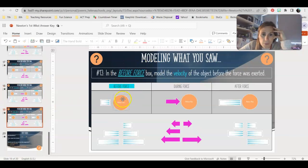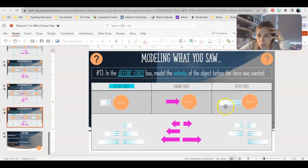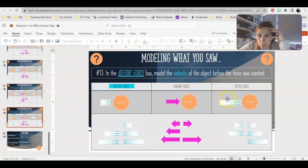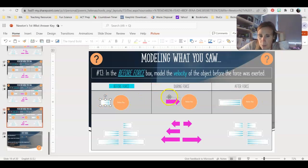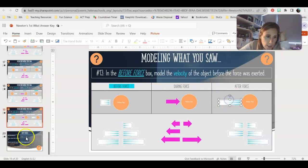And then the last one — this is a before force. We know that it's moving at a large speed to the right after, and we only applied a medium force also to the right. So that means we just caused it to speed up. It would have been moving with a small velocity to the right before. So: small velocity to the right, we add a force in the same direction, it speeds up to a large velocity.